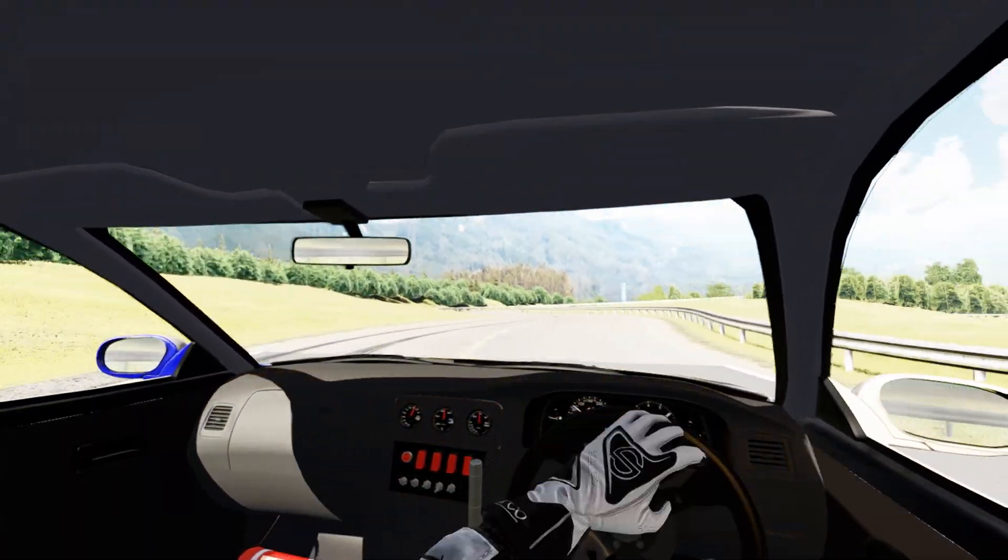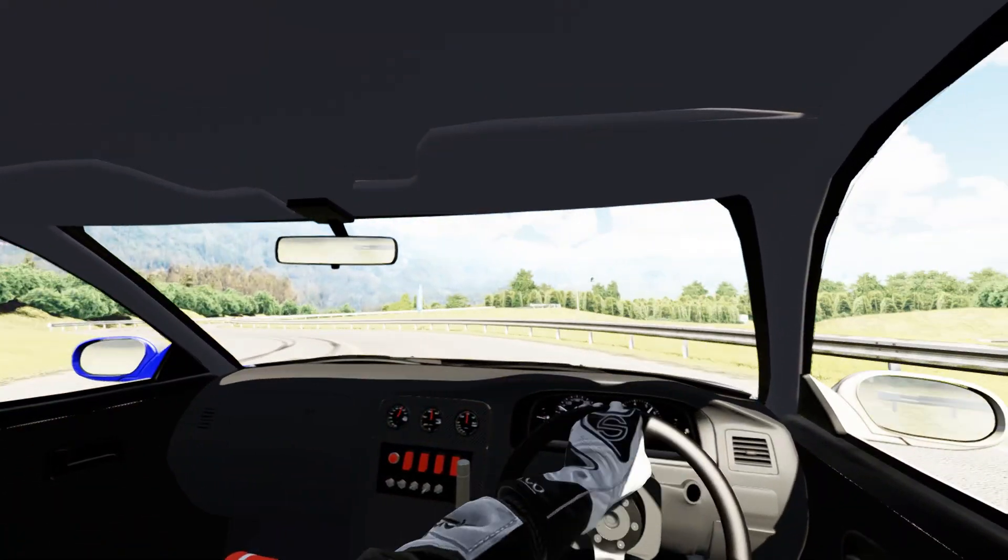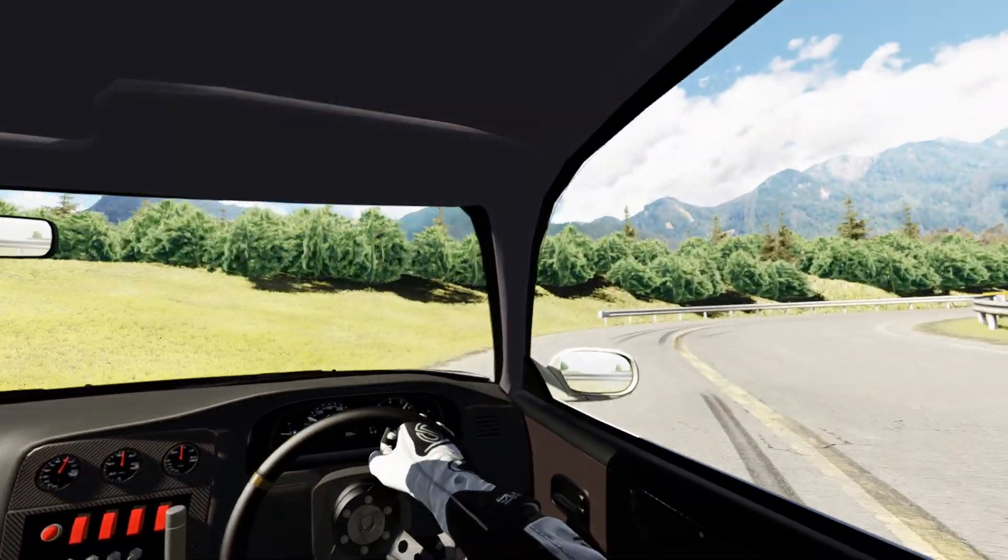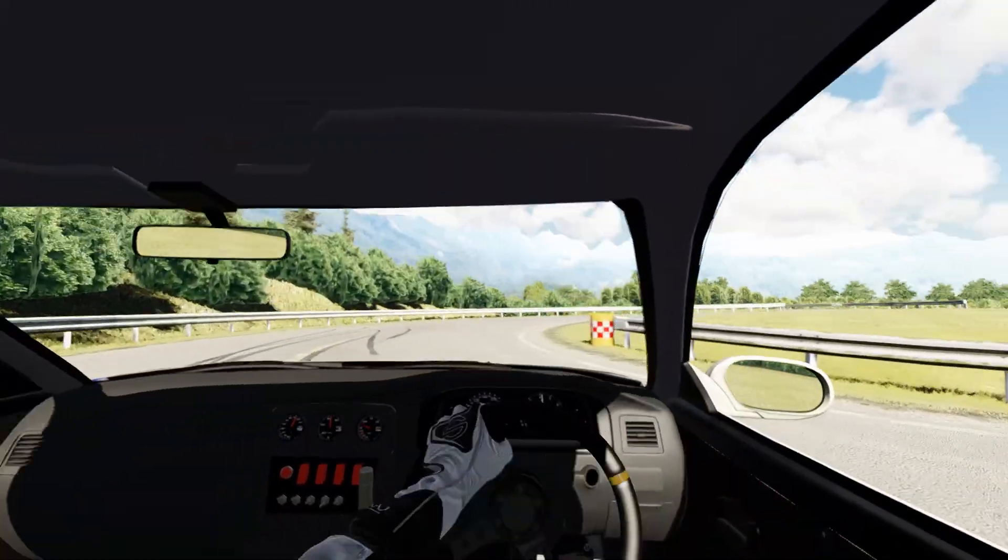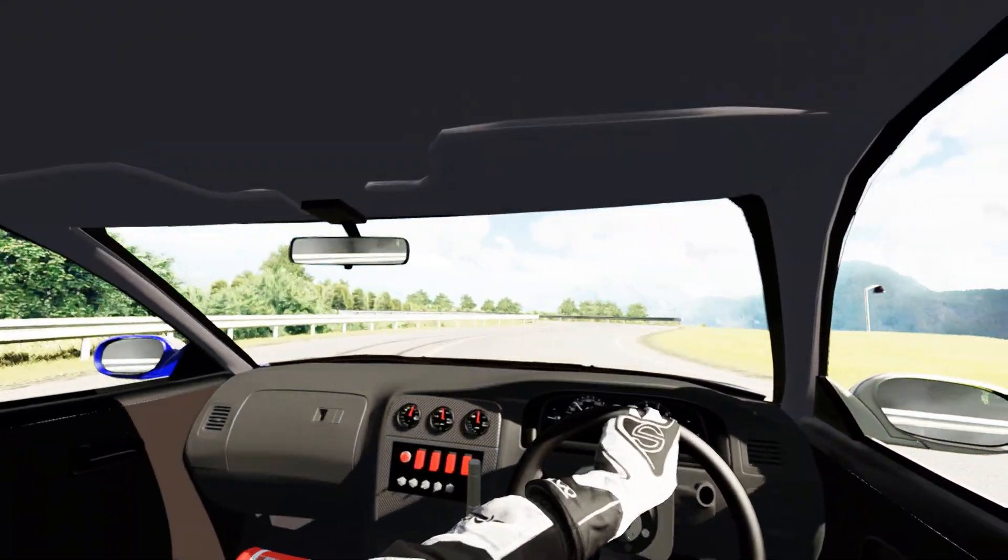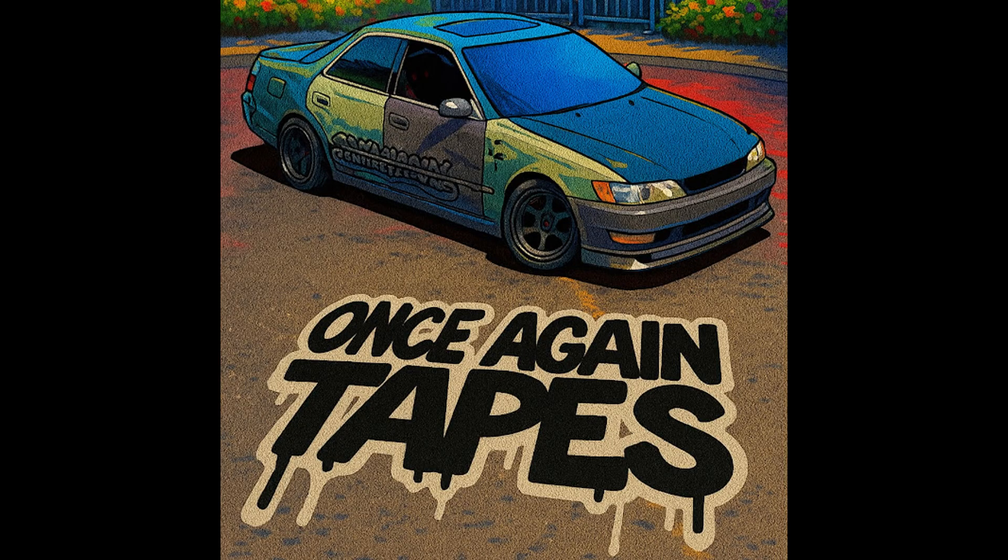That's my neck effect setup for Assetto Corsa. It's all about feeling those slides while staying locked in on track. Let me know what you think.